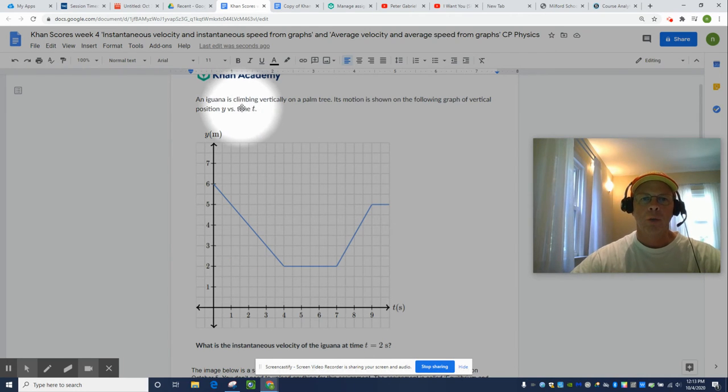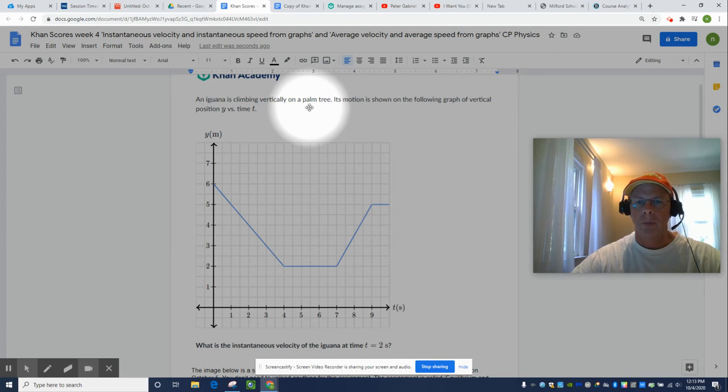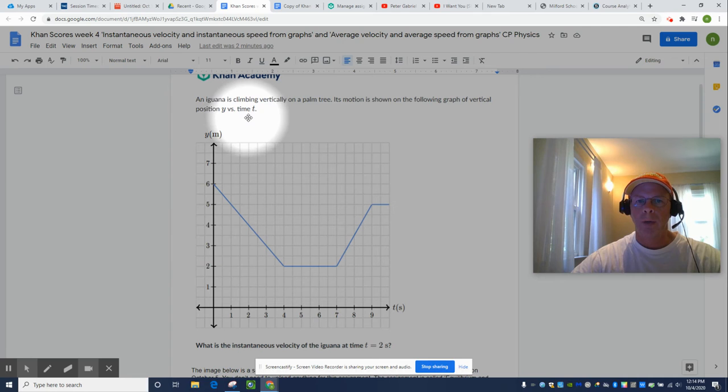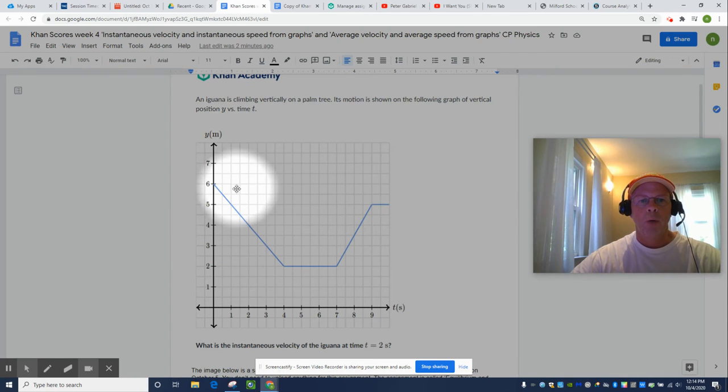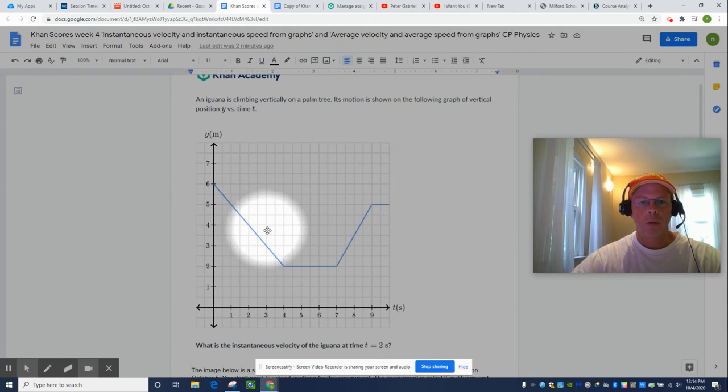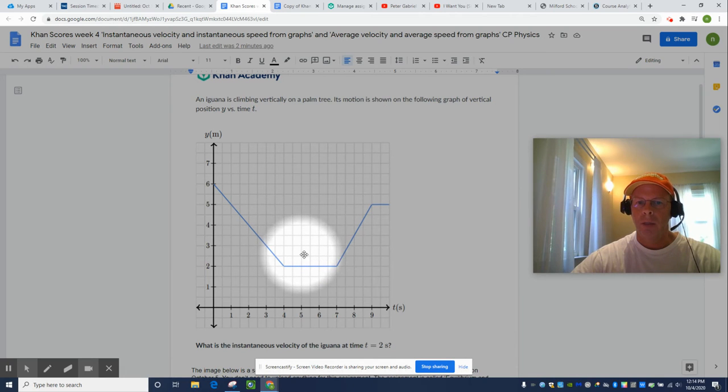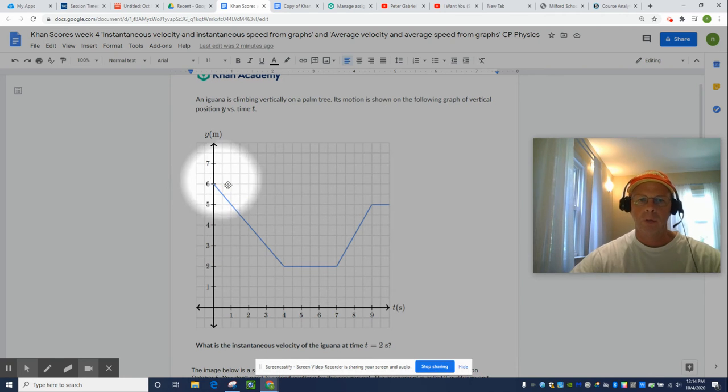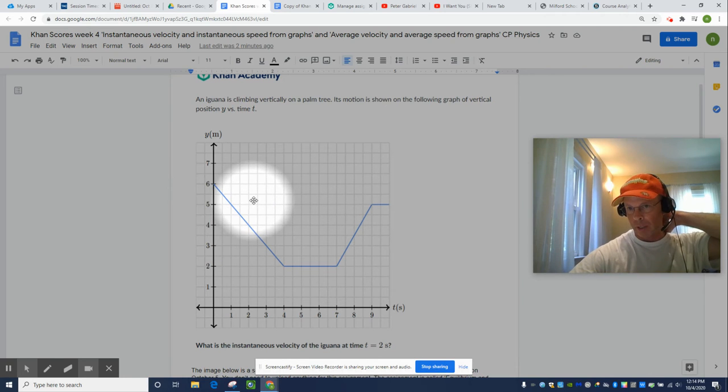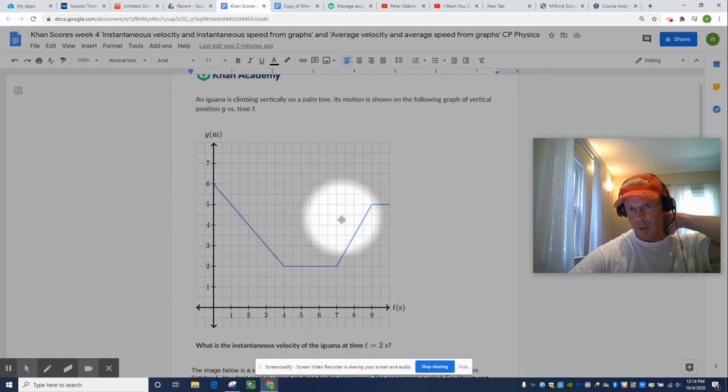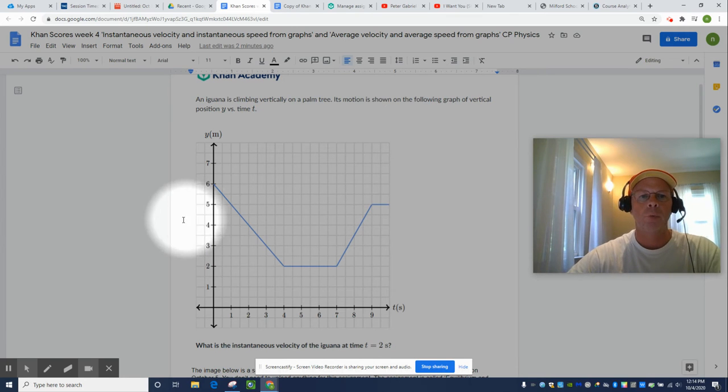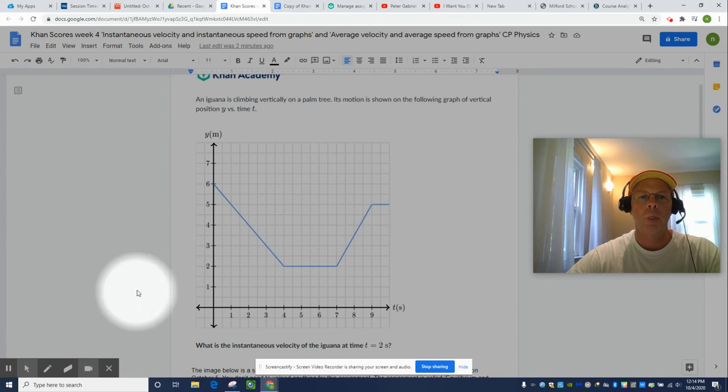An iguana is climbing vertically on a palm tree. Its motion is shown on the following graph of vertical position y versus time t. So remember, the iguana is not crawling down a valley and then in the trench and walking up the other side. No, this is not some profile of the landscape the iguana is moving on. That's the most common misconception.